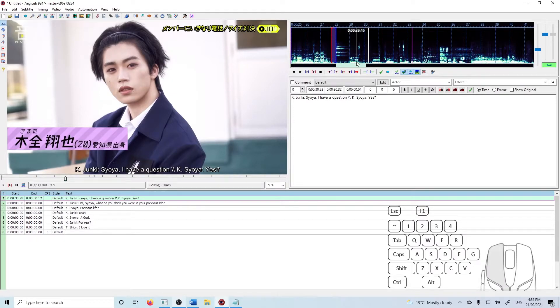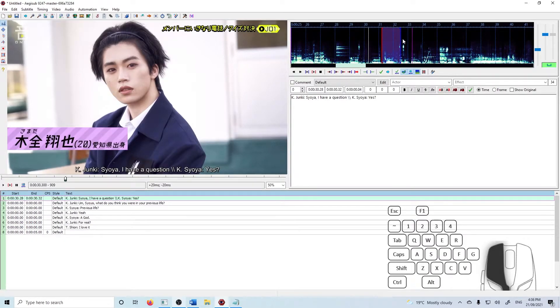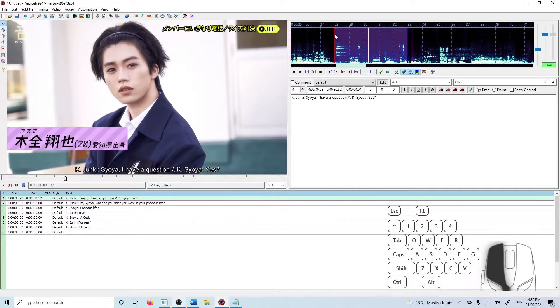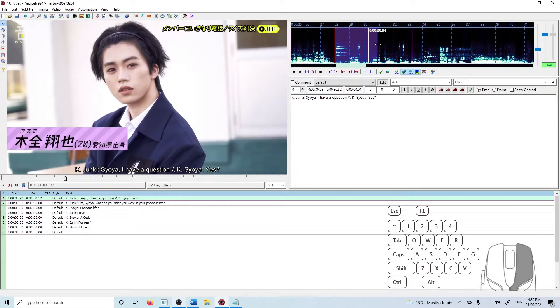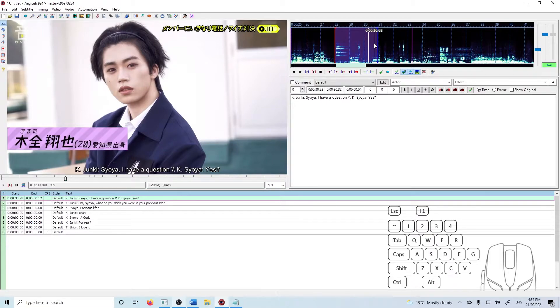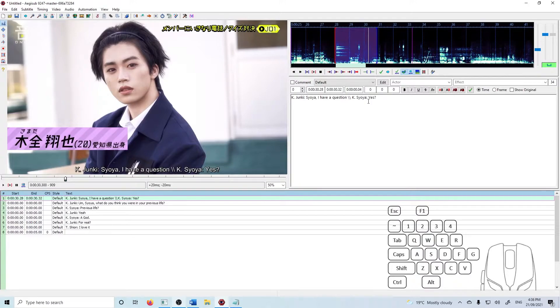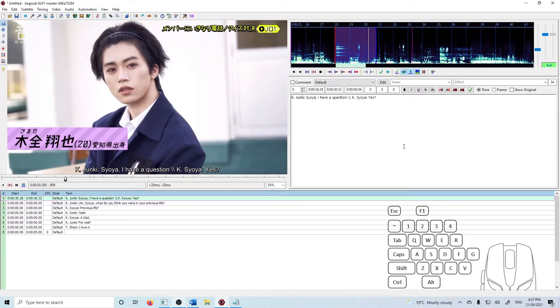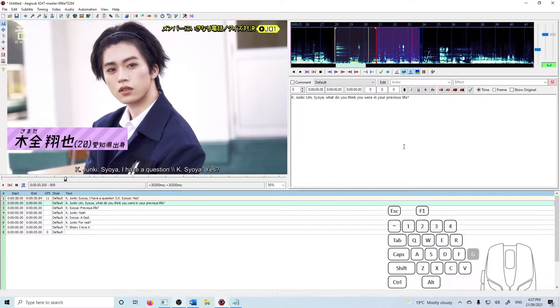You can kind of tell by looking at the audio waveform where things start and where things end. So I'm pressing D just to hear that last little bit if it's timed correctly. So I think that's good. So I'm gonna press G.